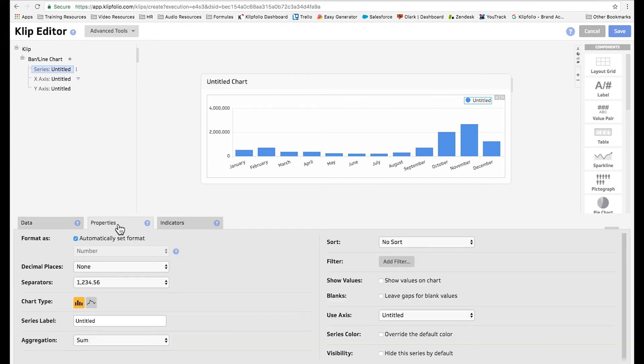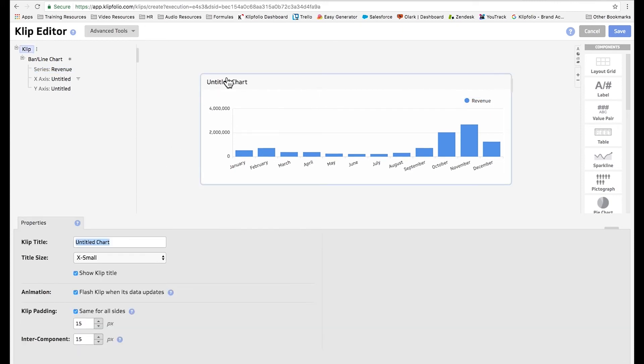Now I'm going to select properties and change the series label and type in revenue, and then I'm also going to change the name of our chart to read current year revenue.